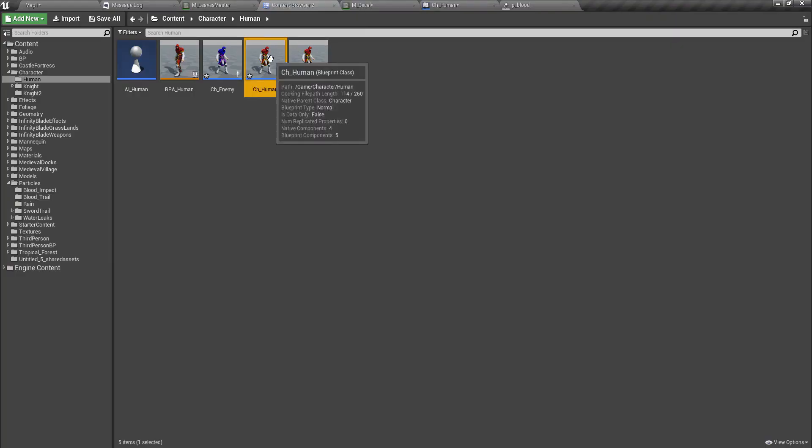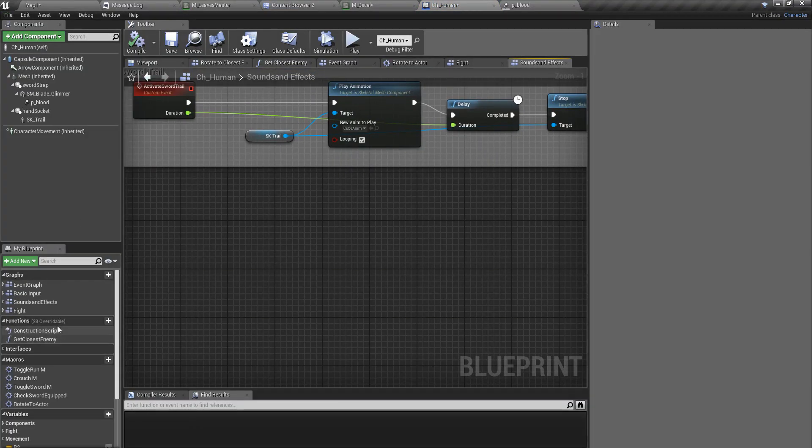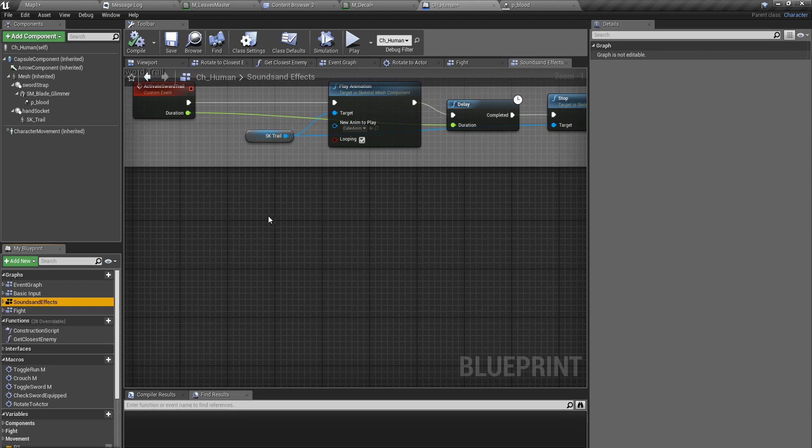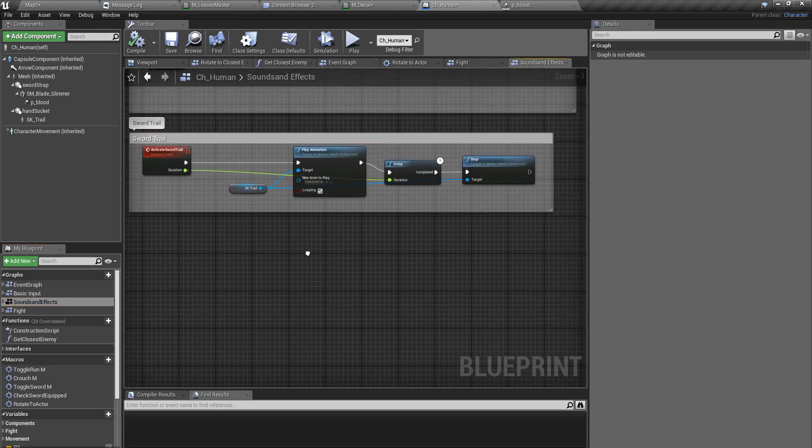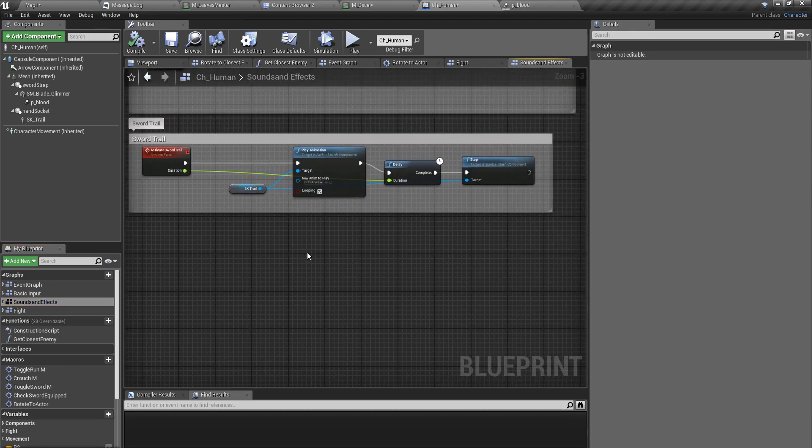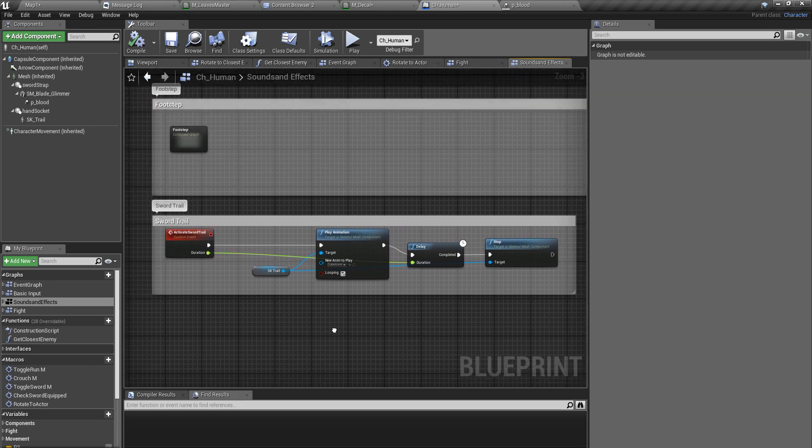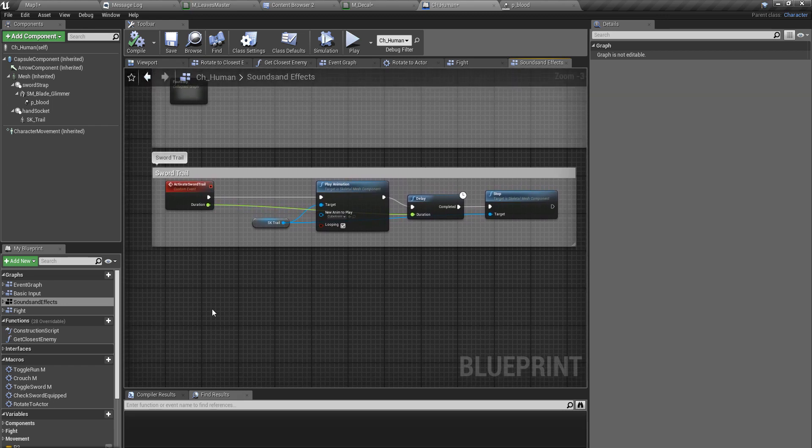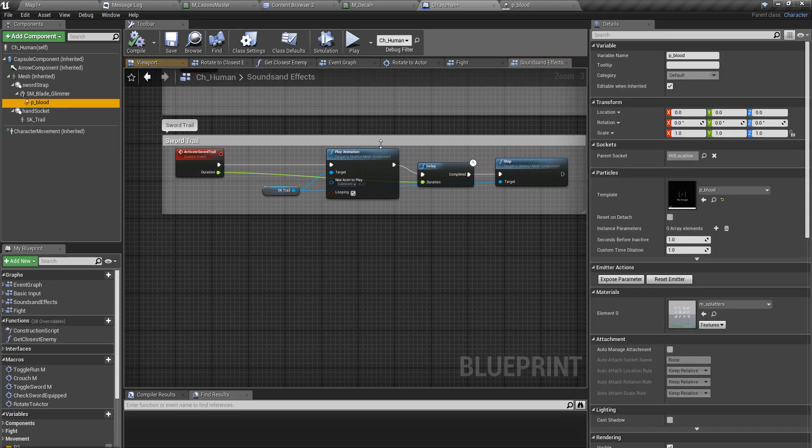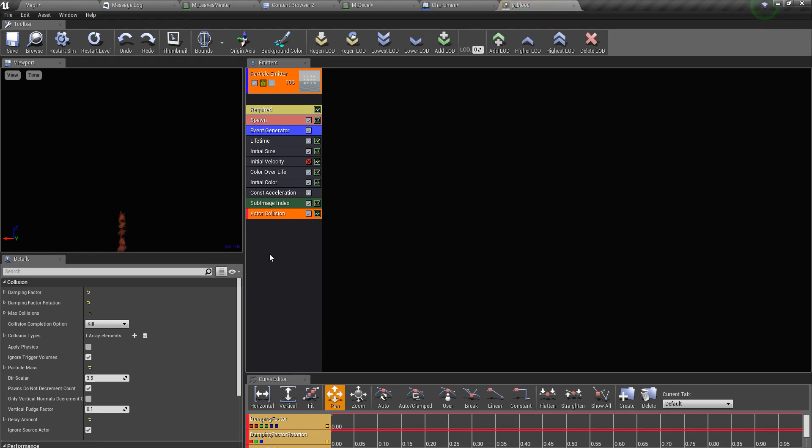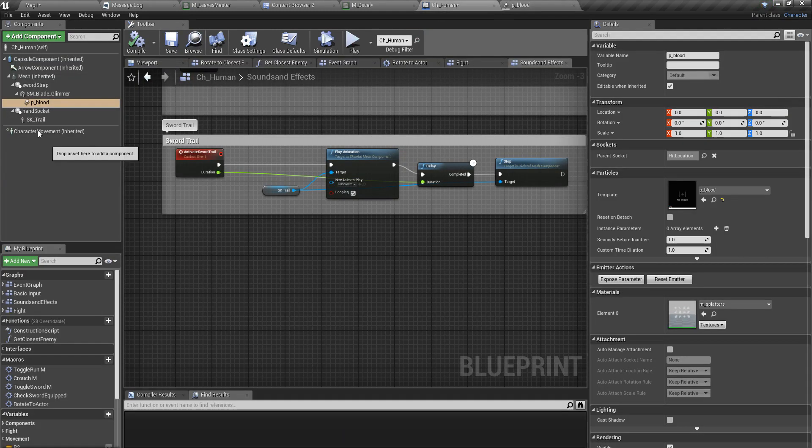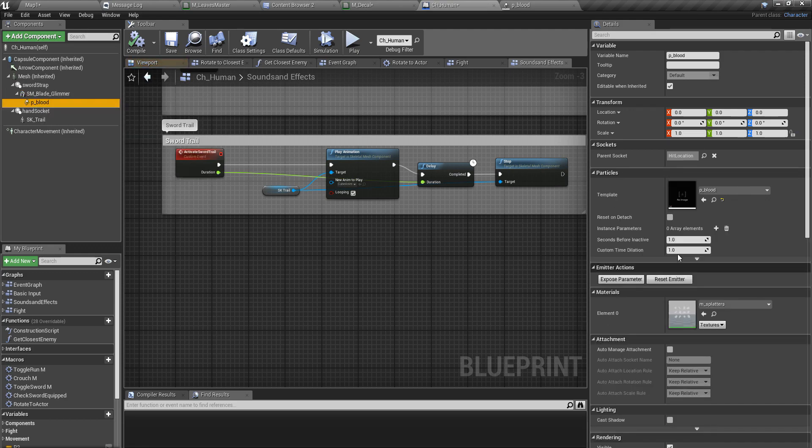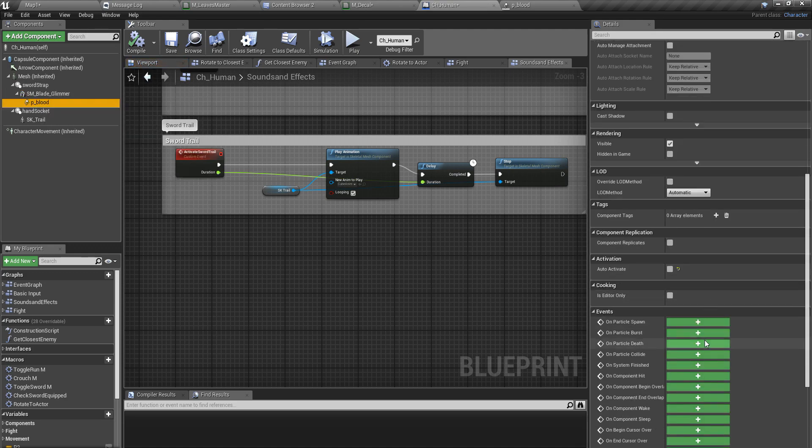I'll go to my ch human character class. This sounds and effects event graph is the one I'm using for effects. If I select this particle effect, we have added this actor collision module. Because of this one I can get an event when these particles hit ground or collide with any other surface.